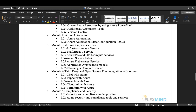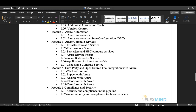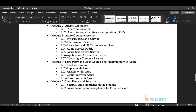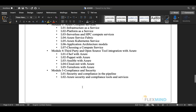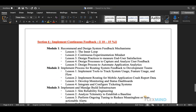Module three covers compute services including IaaS, PaaS, SaaS, Azure Service Fabric, Azure Kubernetes Services, serverless architecture models, and choosing a compute service for your infrastructure. Module four covers third-party tools like Chef, Puppet, Ansible, and Cloud and how to integrate them with Azure for infrastructure creation. Module five covers compliance and security in pipelines and Azure security and compliance tool services.